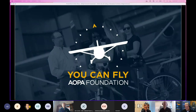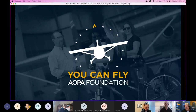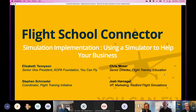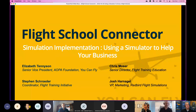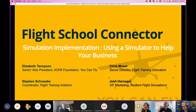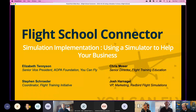Welcome everybody, today is March 2nd, 2022. Welcome to AOPA's Flight School Connector. Today we've got a great topic we're really excited about: simulation implementation — using a simulator to help your school business. My name is Chris Moser, I work at AOPA helping flight schools and CFIs. We've got Steven Schroeder behind the scenes, and our special guest Josh Harnigulf, Vice President of Marketing from Redbird Flight Simulations. Josh, thank you for being here.